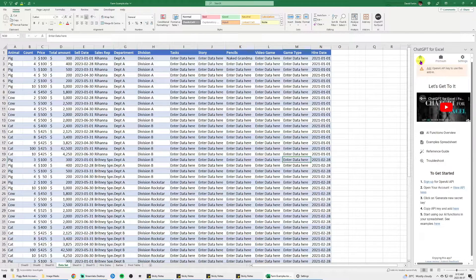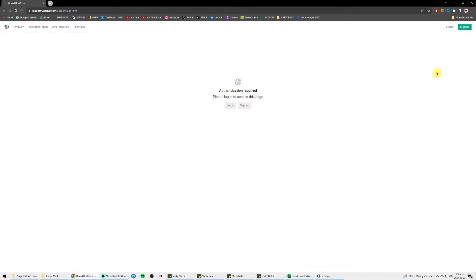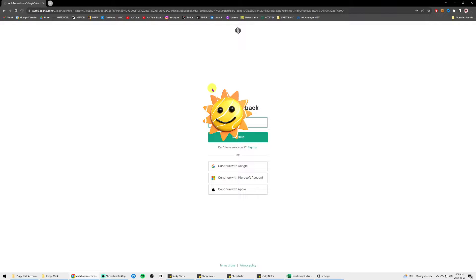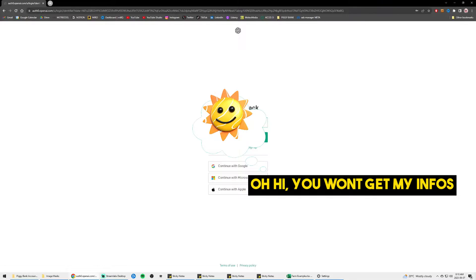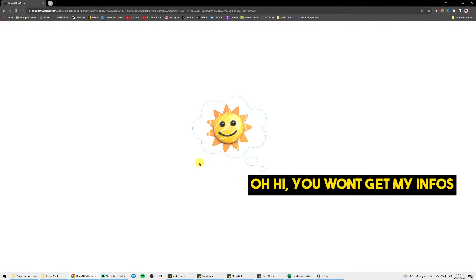Go back to home and at step number two, you click on view API key. It's going to bring you to the ChatGPT website. Enter your account info and log into your ChatGPT account.